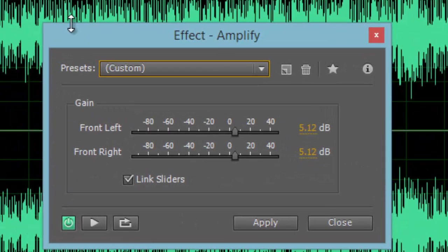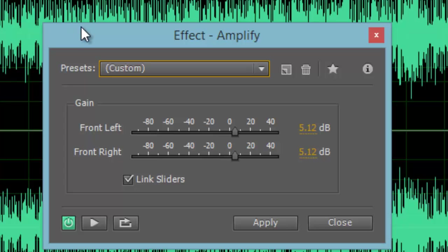This opens the Effect Amplify window, which allows us to change the amplitude of the file with the provided meter. Notice that amplitude, or volume, is measured in decibels.